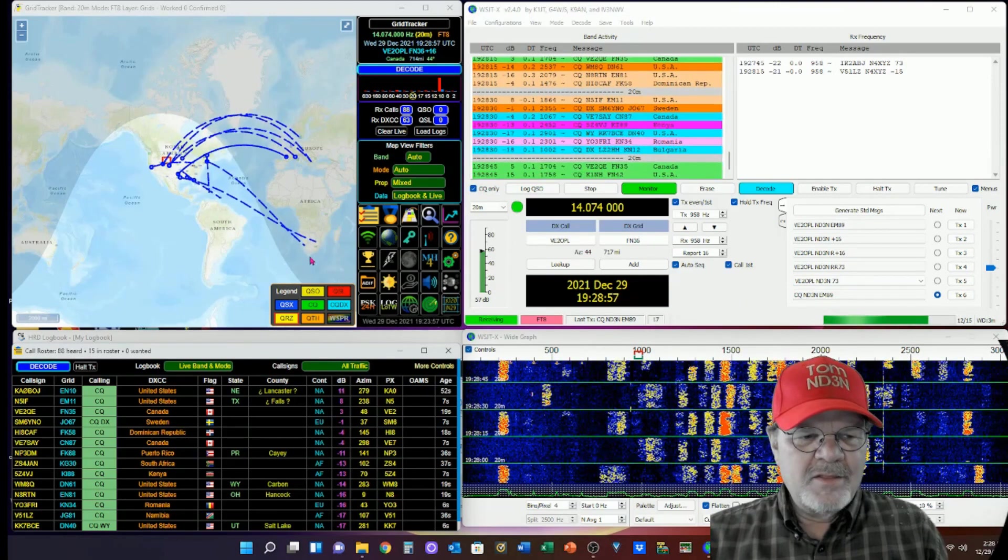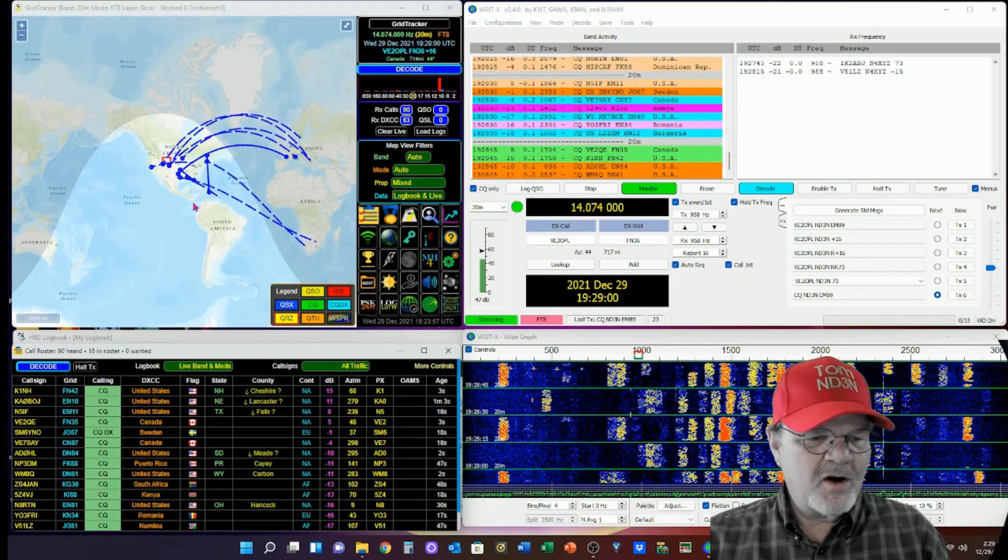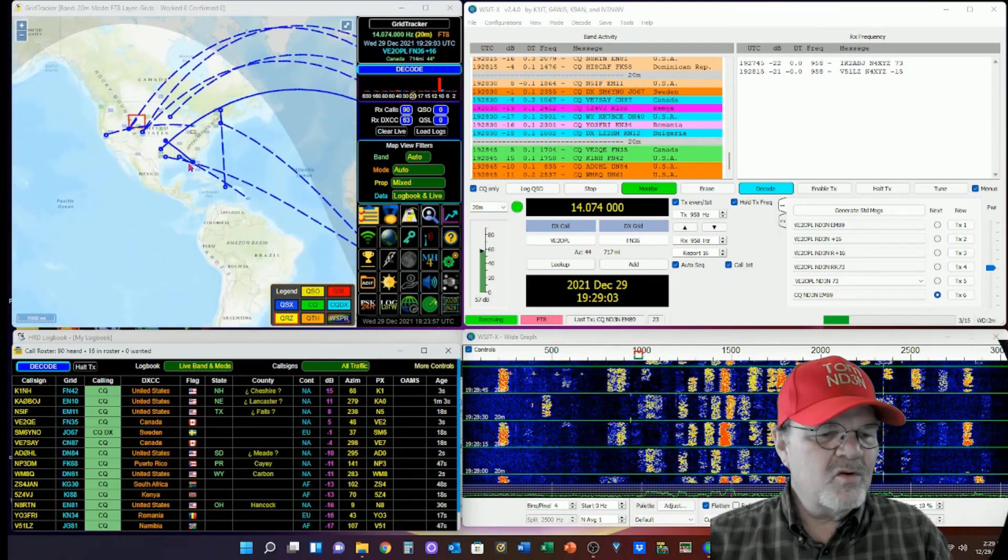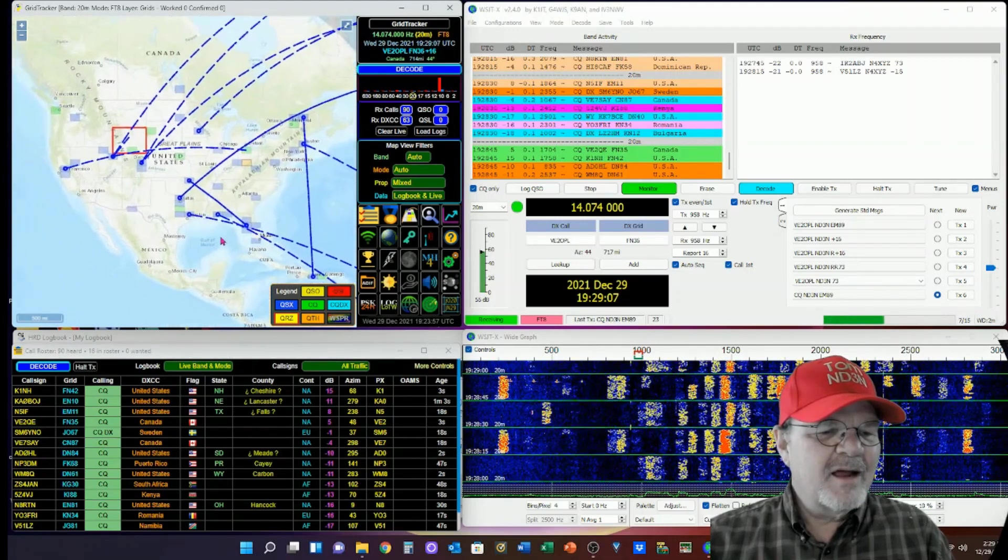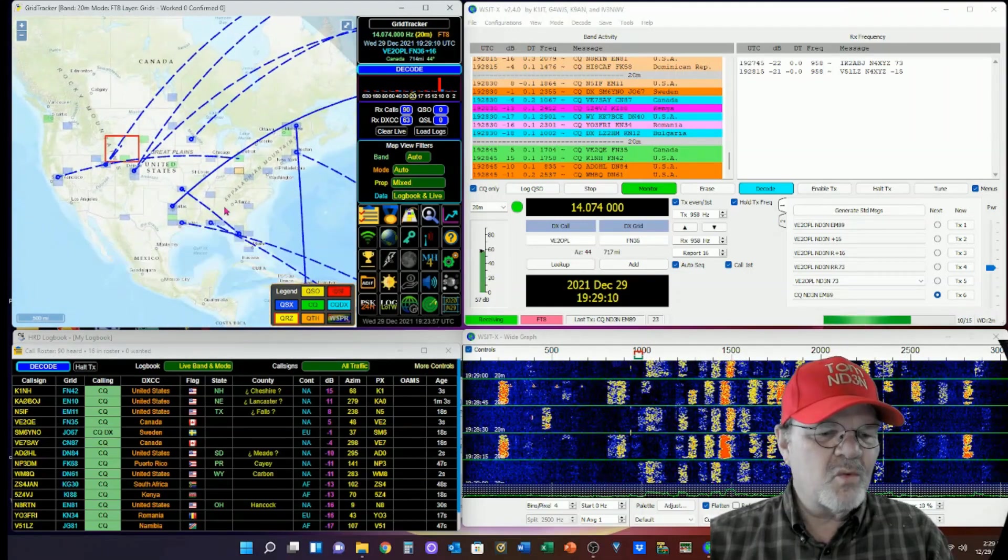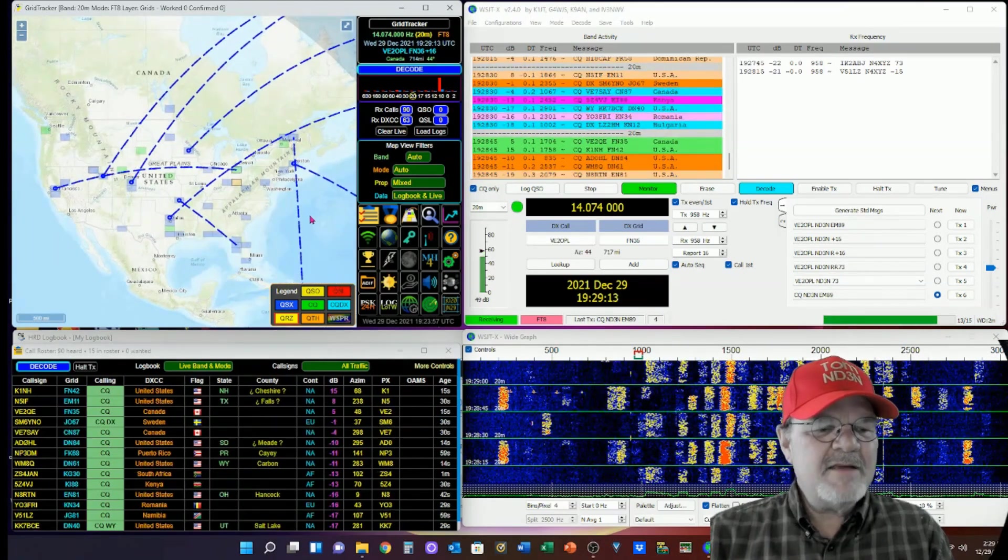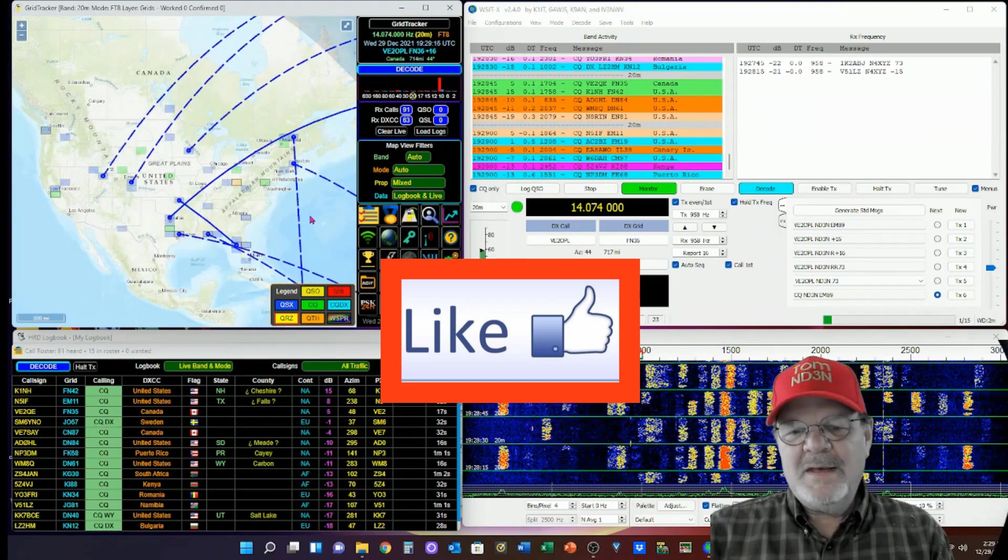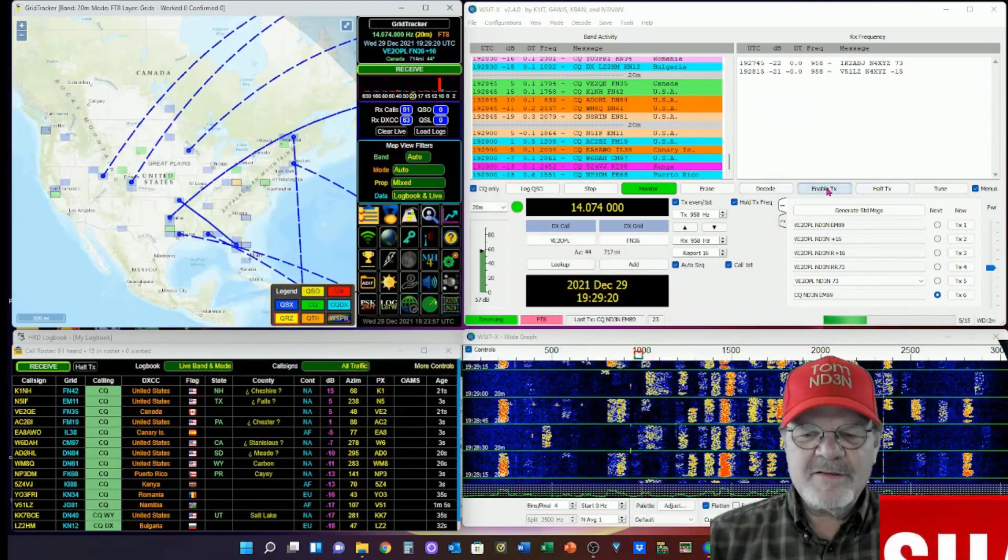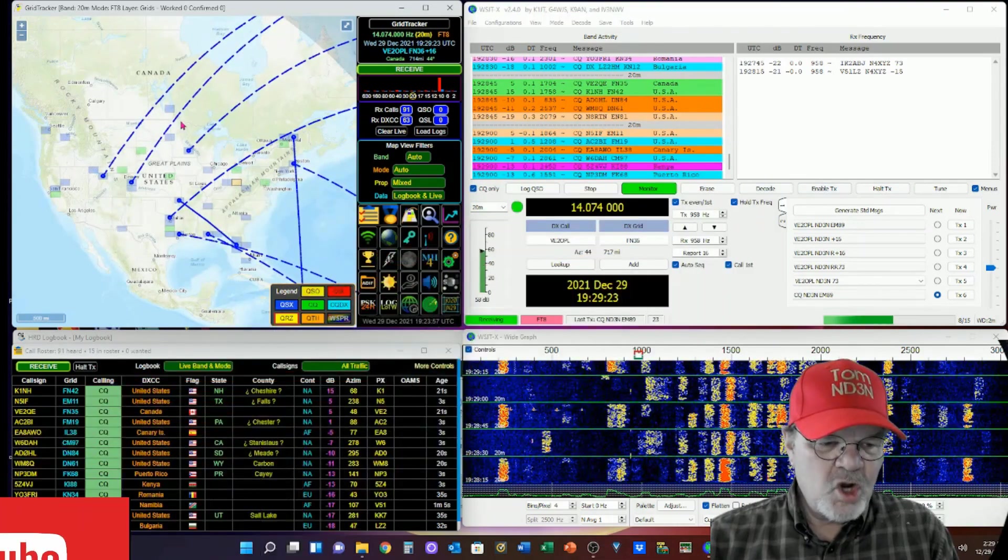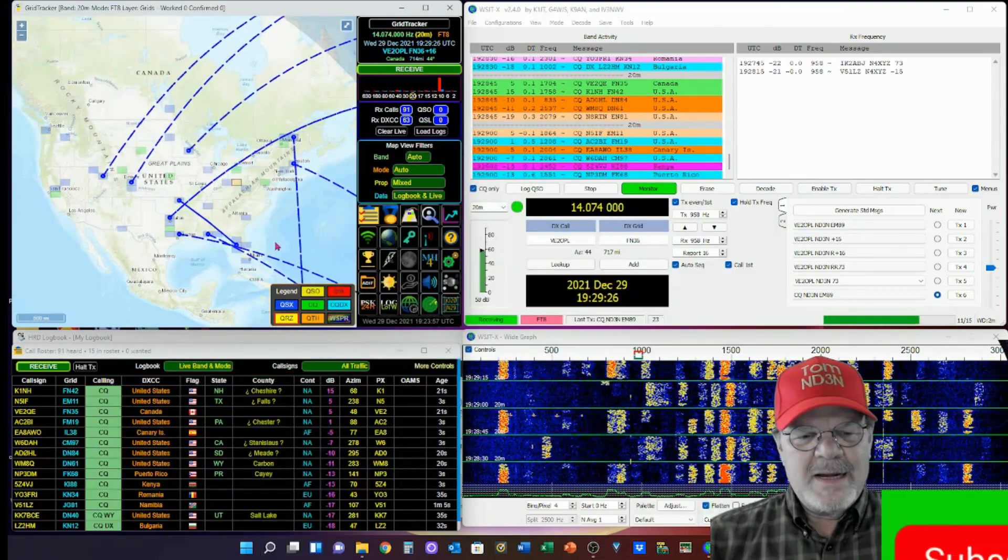Now, the first thing you want to do, this is the how-to part of the video, is we're going to zoom in and set, and you can set this forever how you want. This will become my default map. In other words, when Enable TX is off, this is what will be shown.